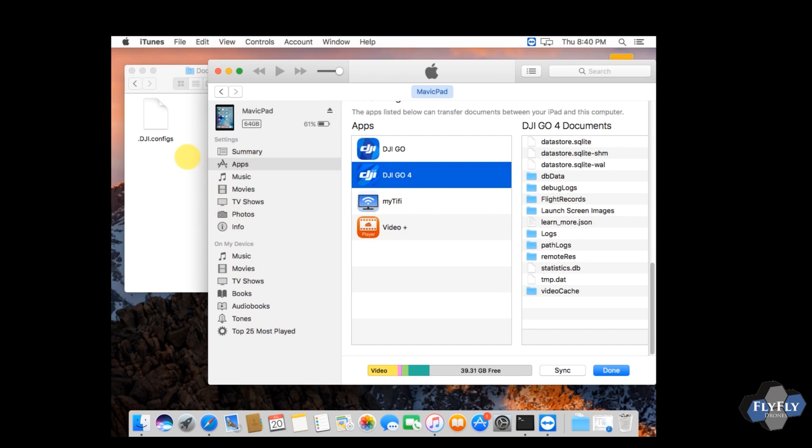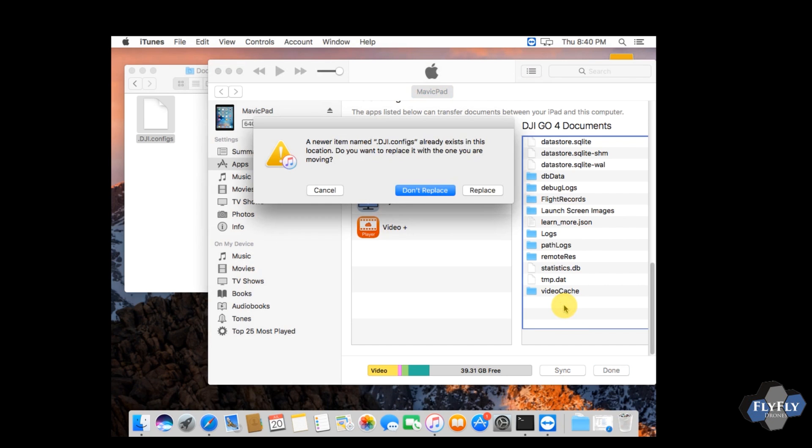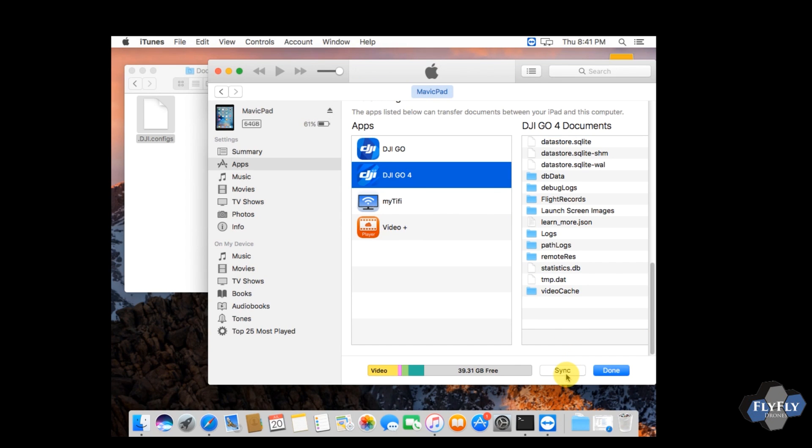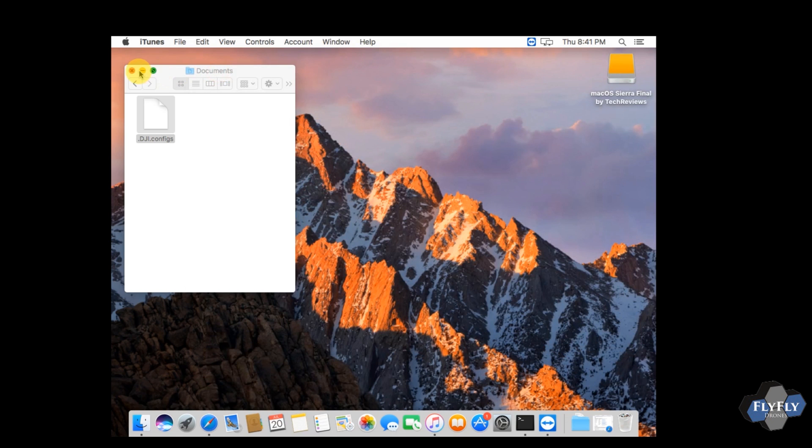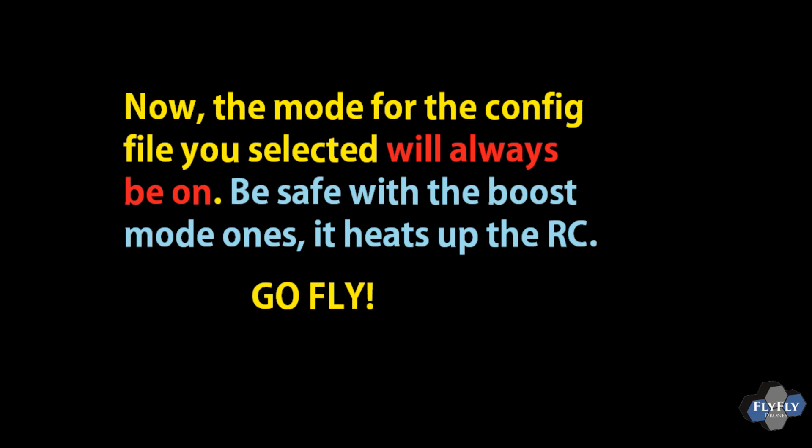On the right you should see some files and folders over there. What we want to do is we want to take that dji.config file and basically drag it over there. You drag it over there and it'll copy it, if you have one there already it'll ask if you want to replace it. And so that's it, go ahead and hit sync and you're good to go. You've copied the config file over, so be safe with whatever you're doing. You can close these down, unmount your iPod, and then go ahead and go fly. Okay, have fun guys, take care.